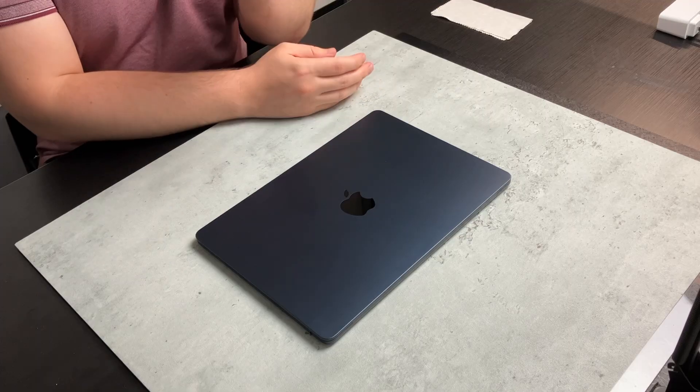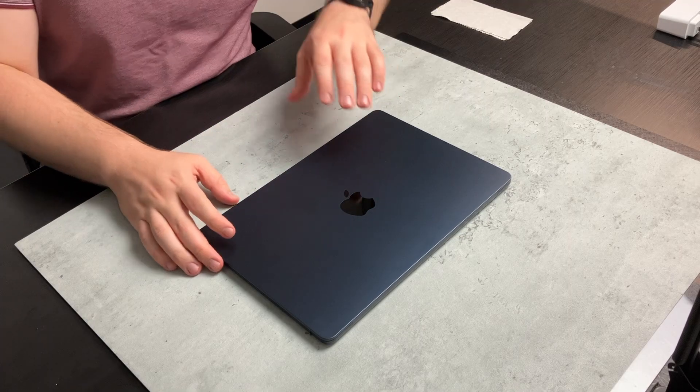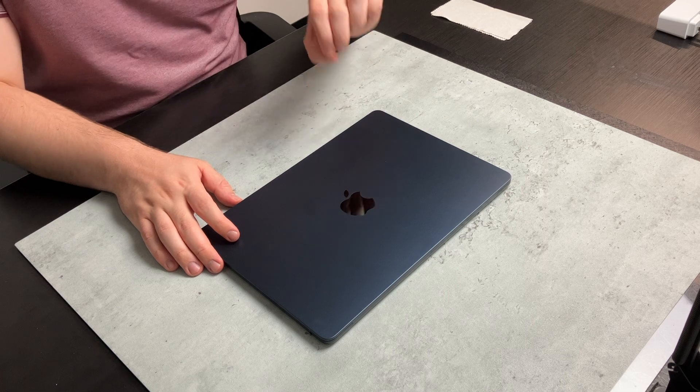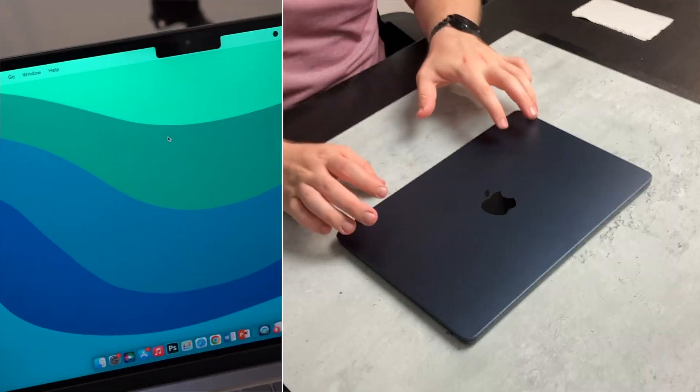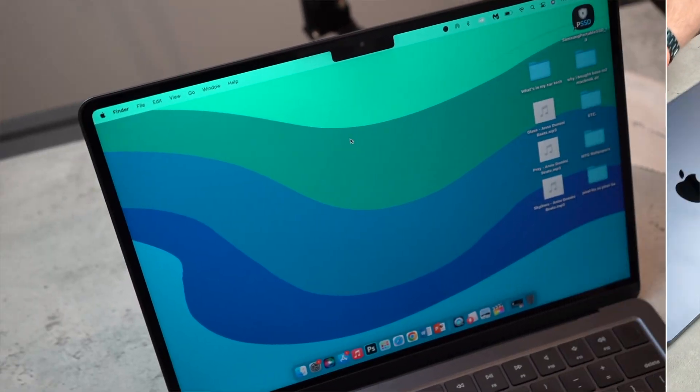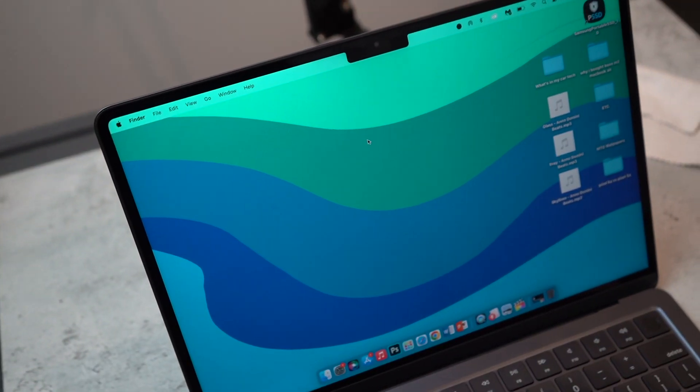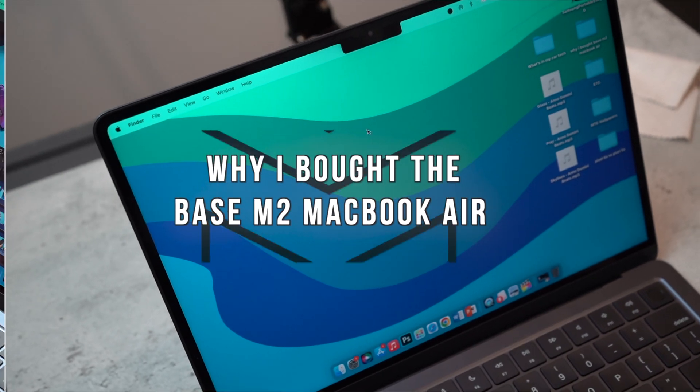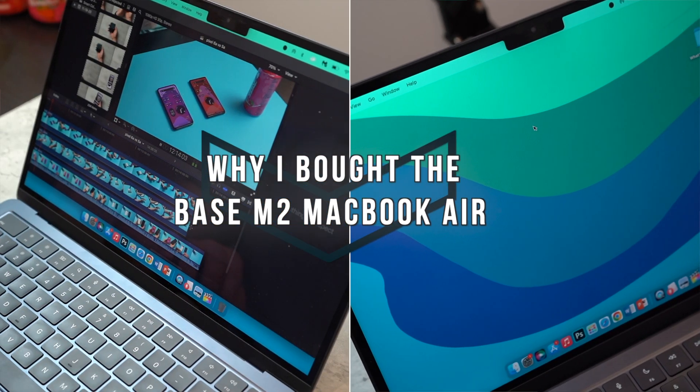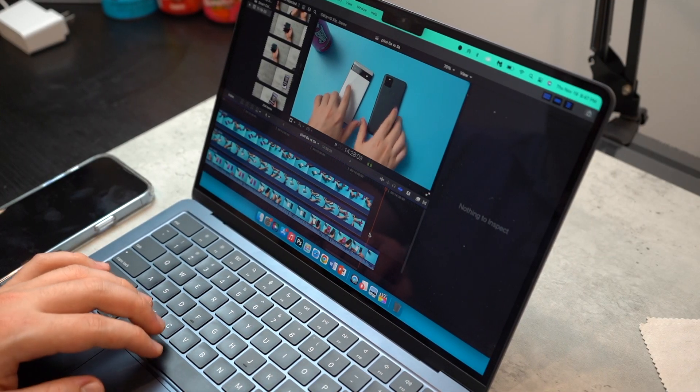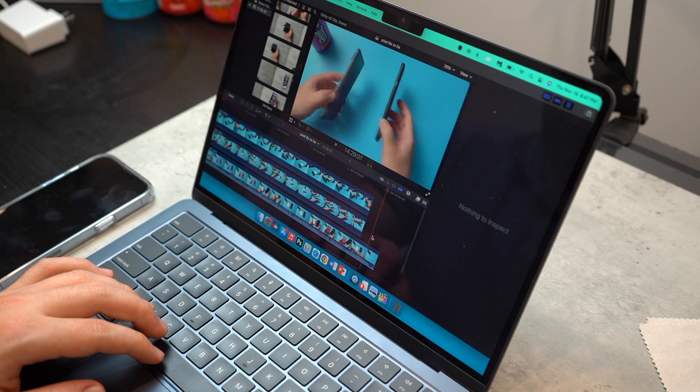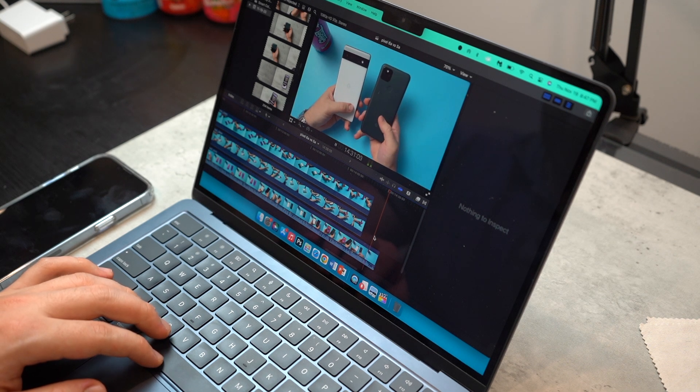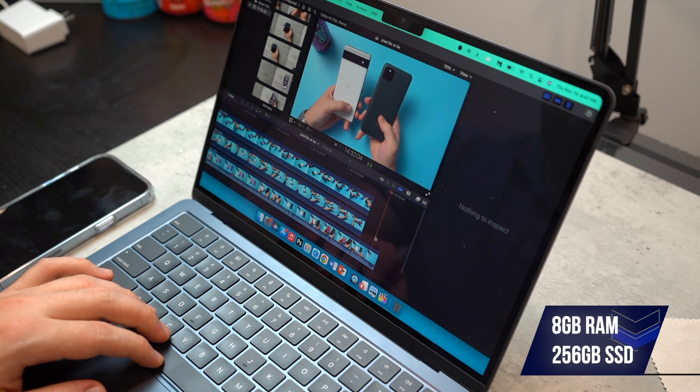So this right here is the M2 MacBook Air in midnight. And I want to talk about why I decided to pick up the M2 MacBook Air, specifically the base model. So this has 8 gigs of RAM and 256 gigs of SSD.